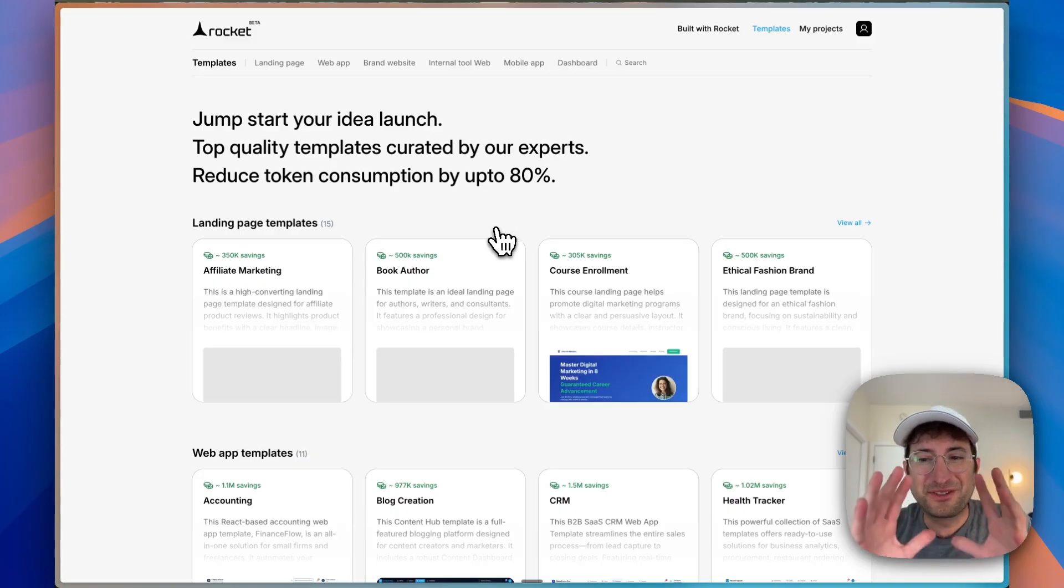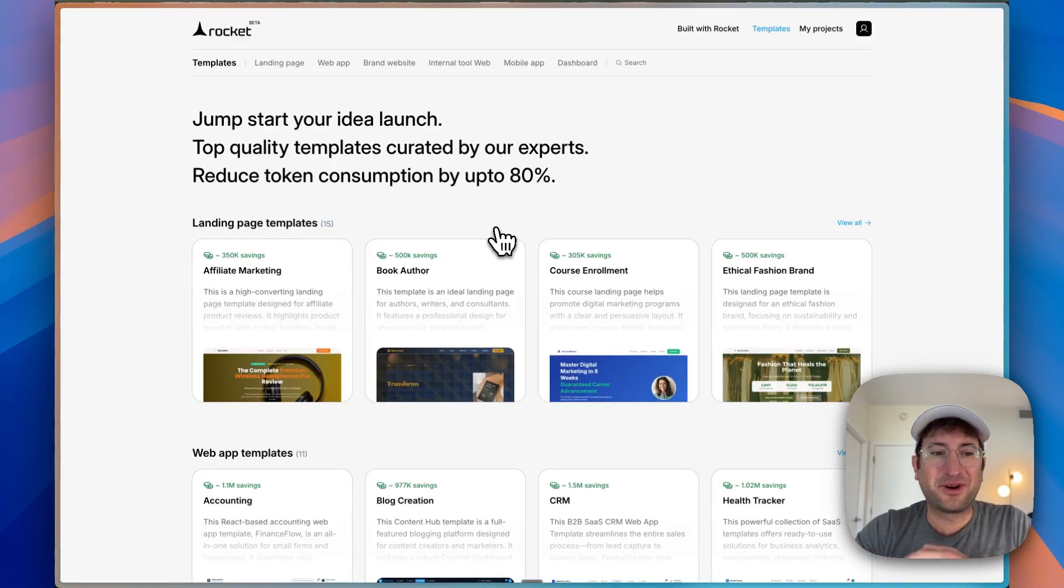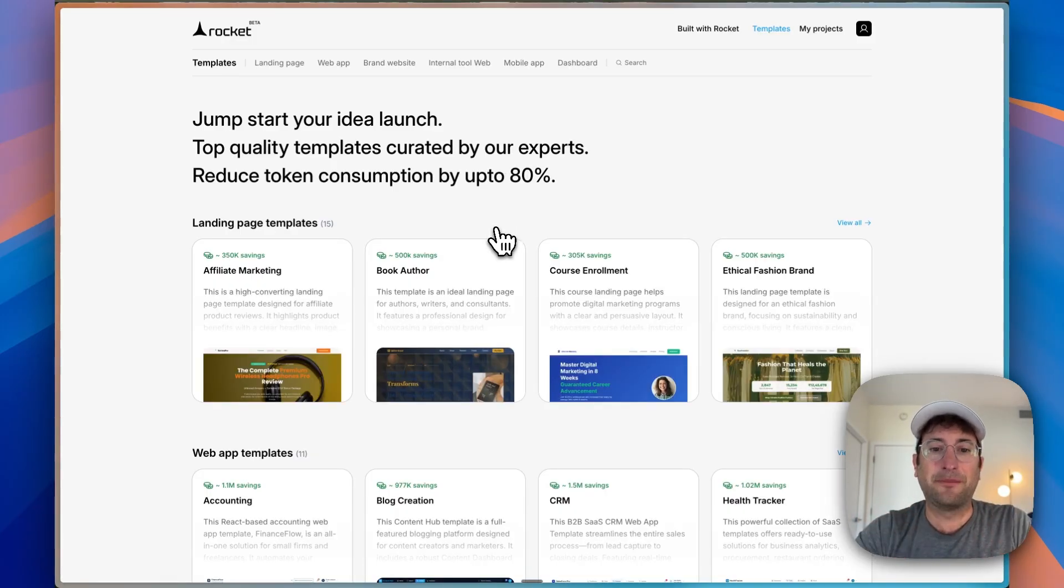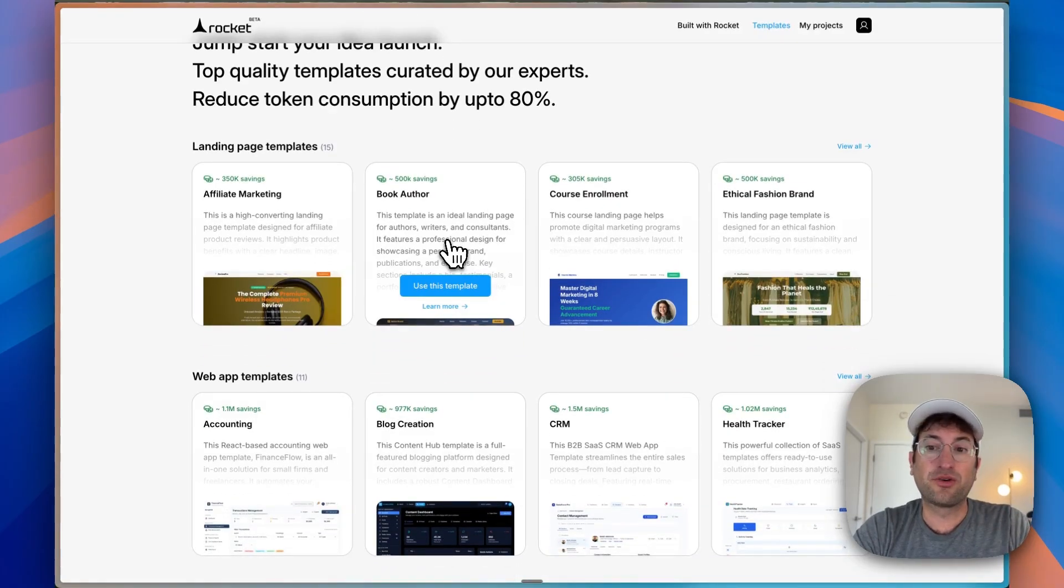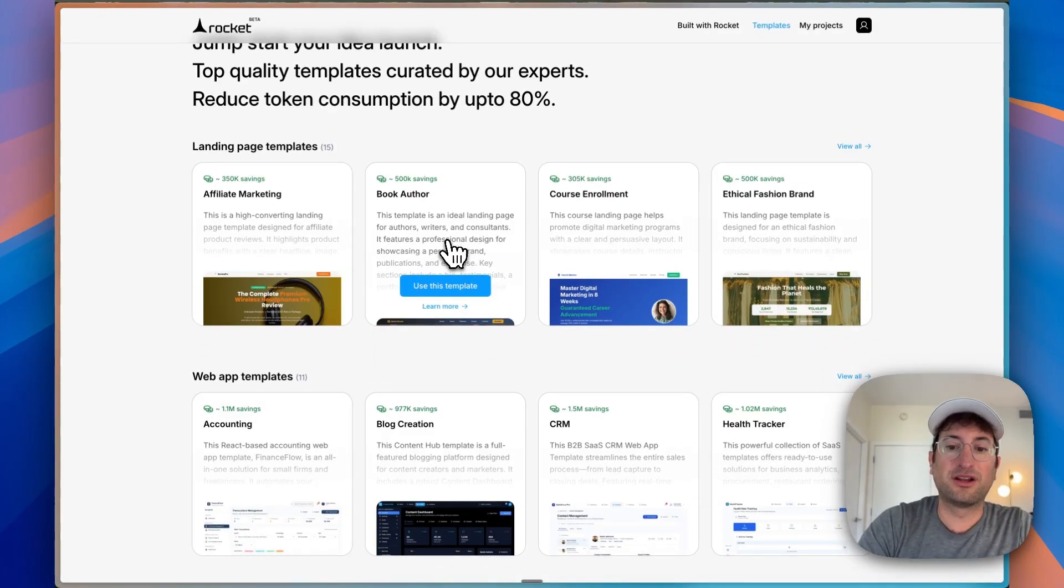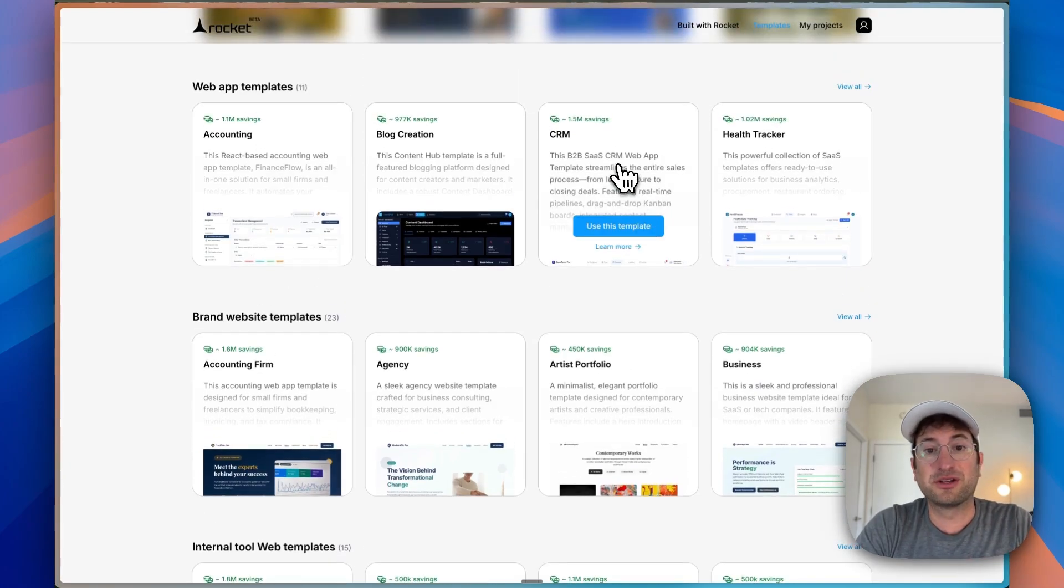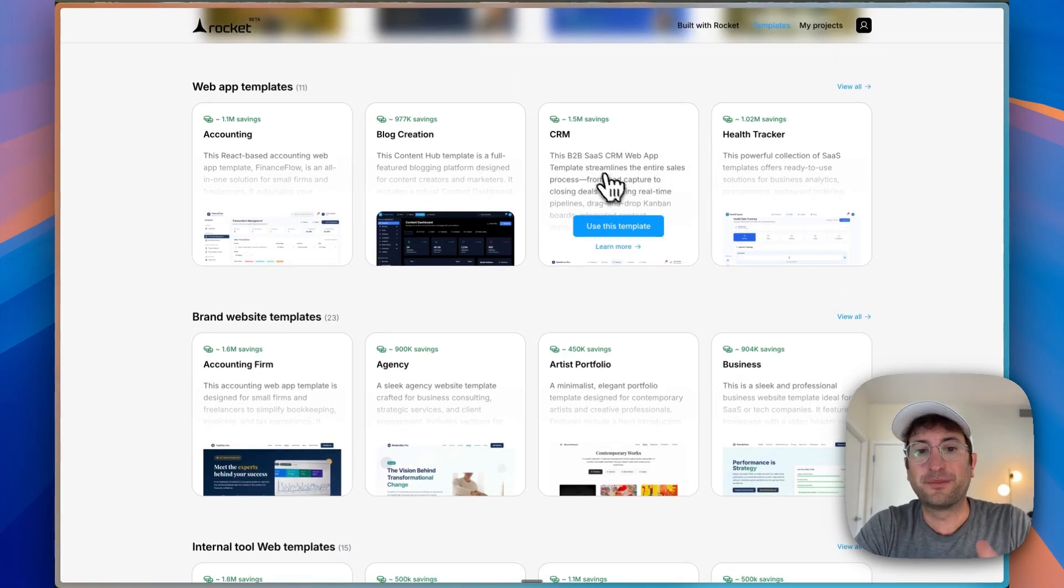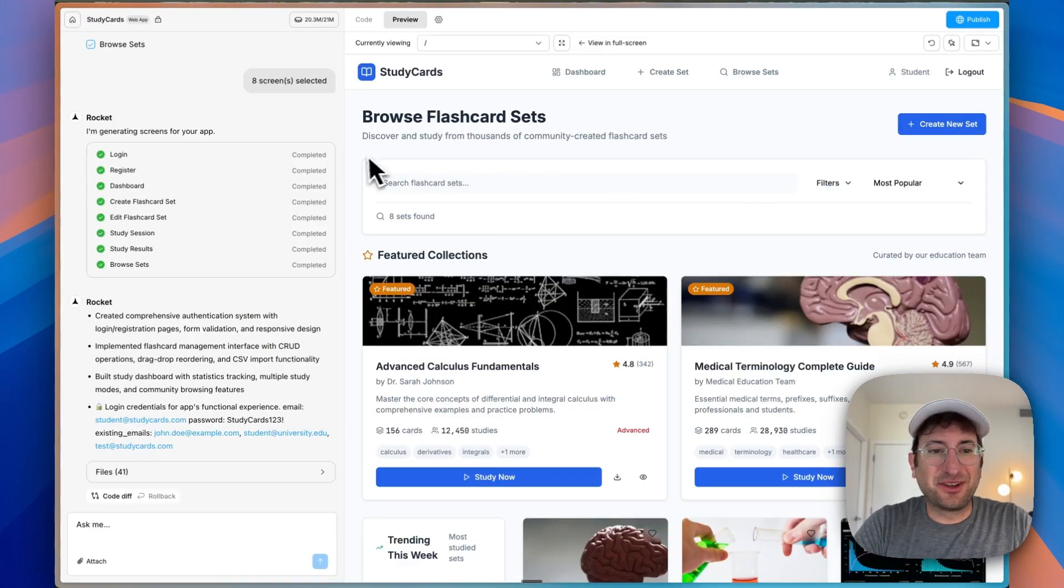One more thing to jump in before we show you the final product is Rocket also does have templates, which is really nice that you can start with to save you on tokens, because you don't have to build up the tokens from the start. These can save you a lot. If you want to do a CRM, for example, you can start with this template and save one and a half million tokens.